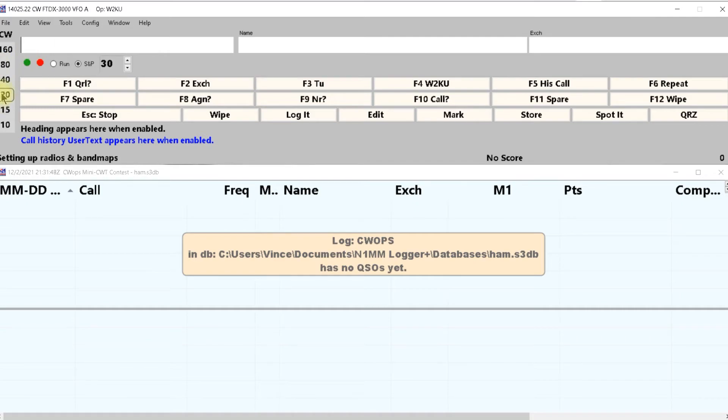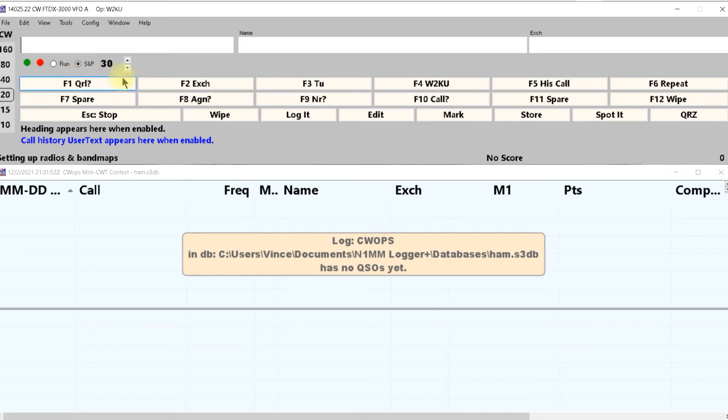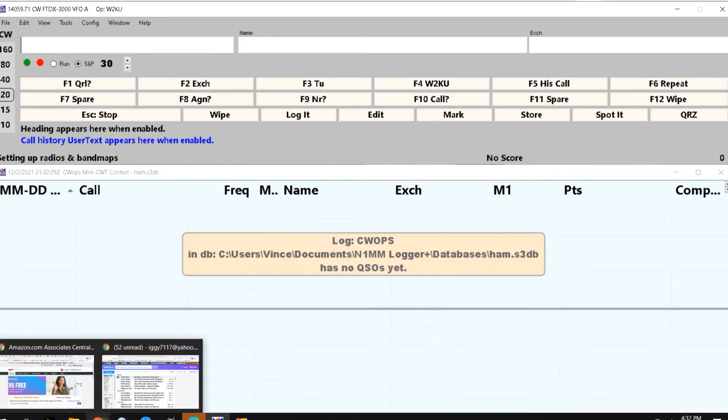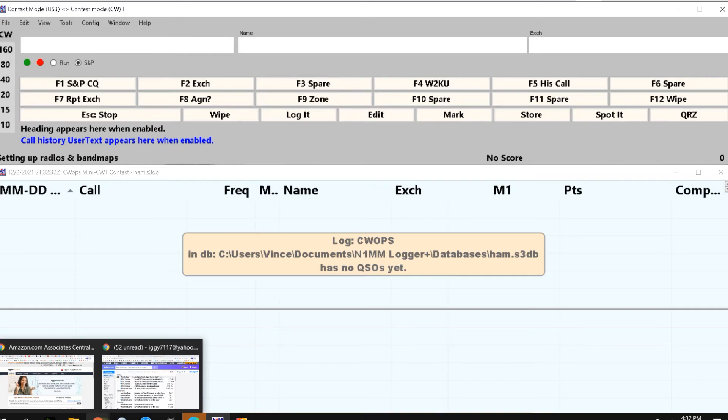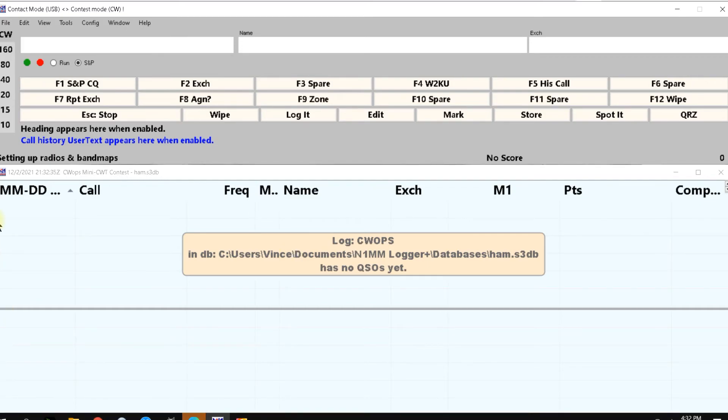Now this is 20 meters and I'm at CW. Now watch in this area when I change modes. Now I'm back on upper sideband and that's all there is to it.